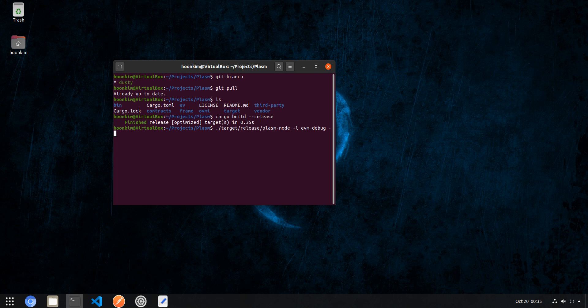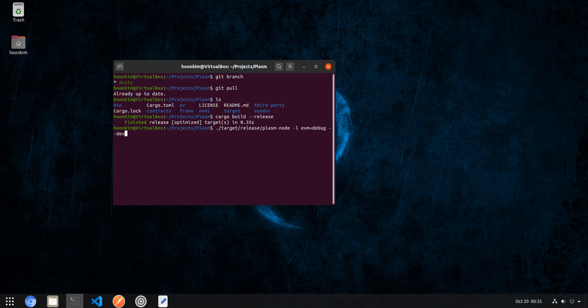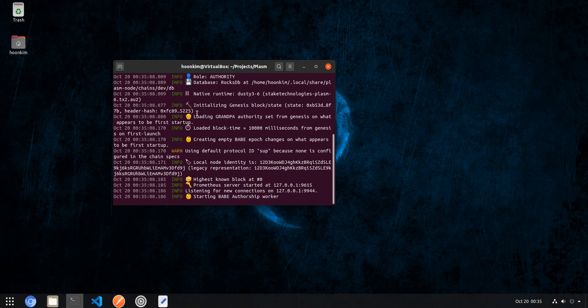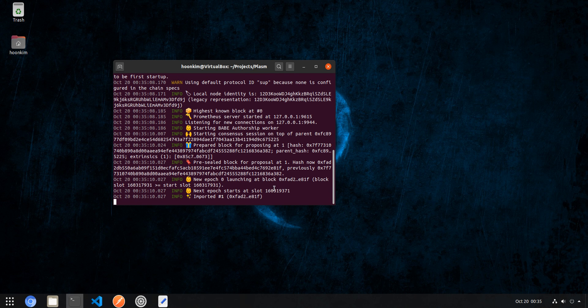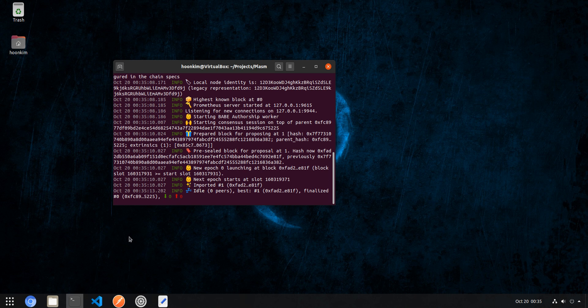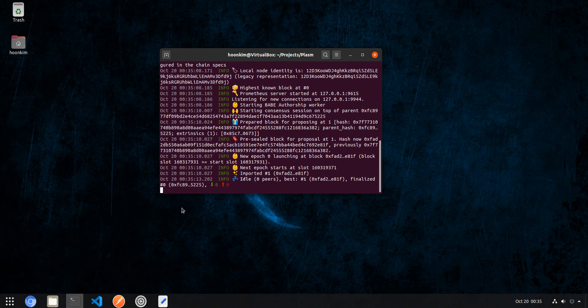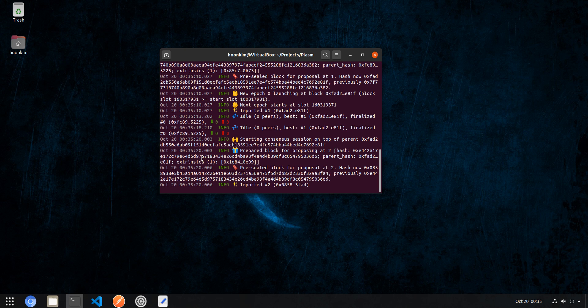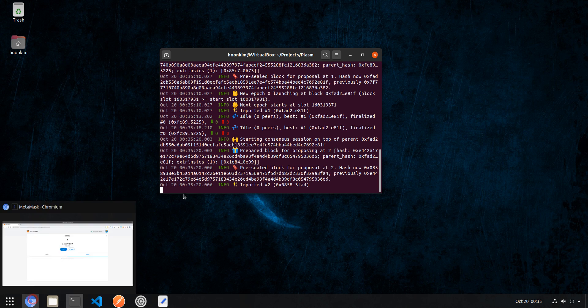Next we will set up a developer node, so just pass in the double dash dev flag and press enter. You can see our blockchain is now running from block number zero, the genesis block, which also includes the Alice address which I will import soon.